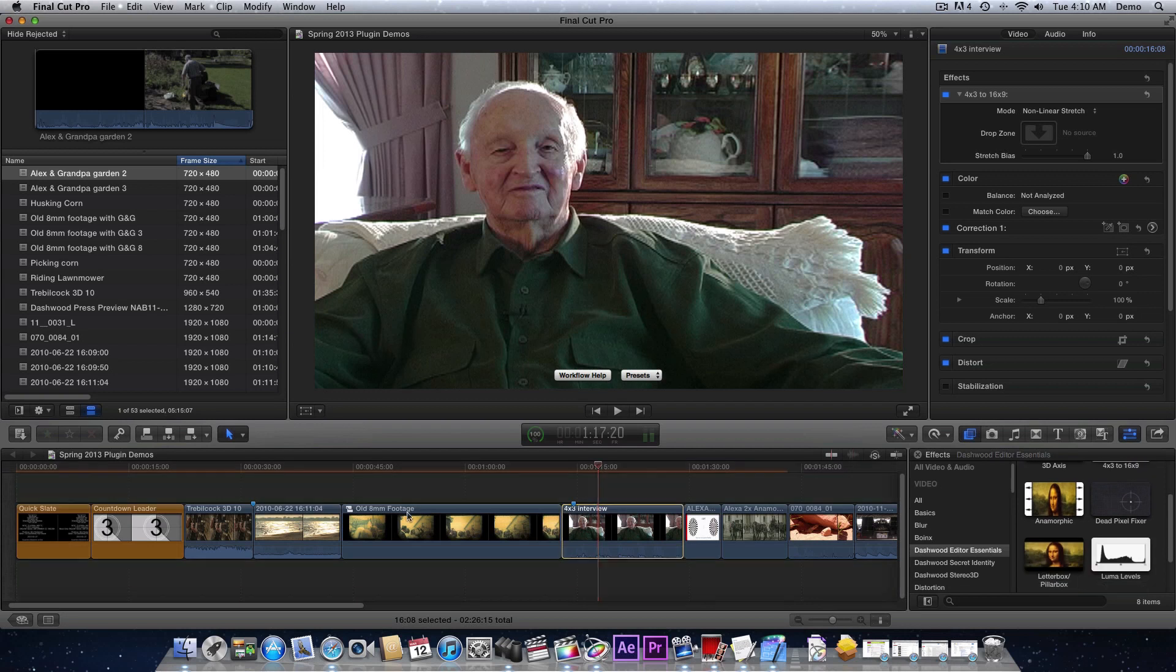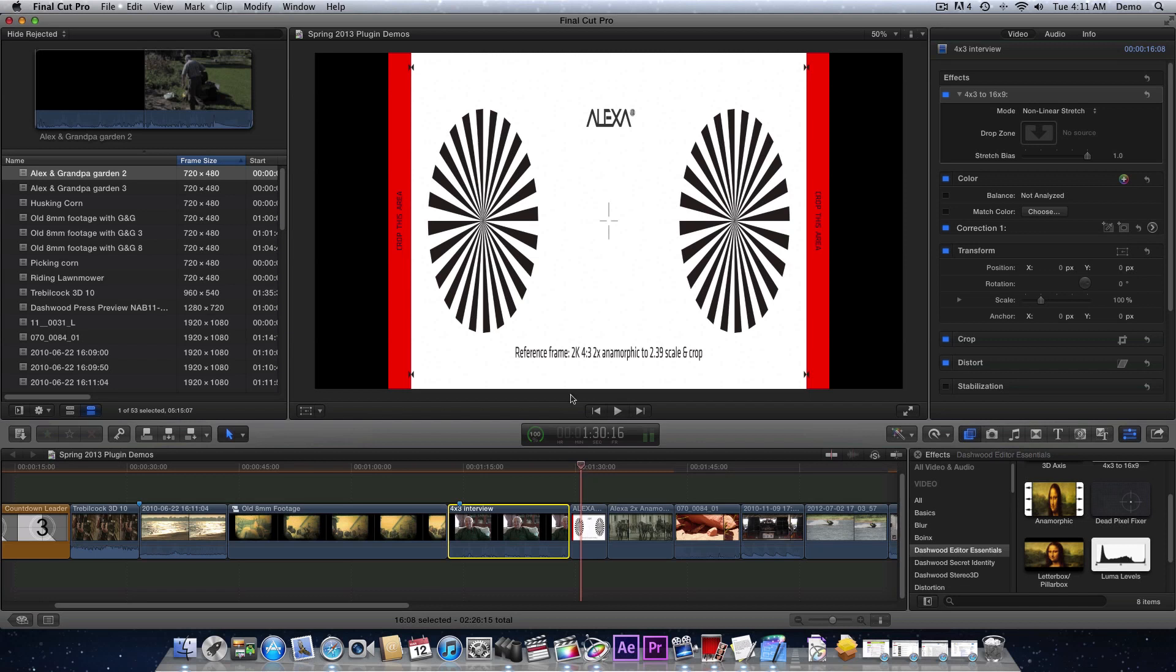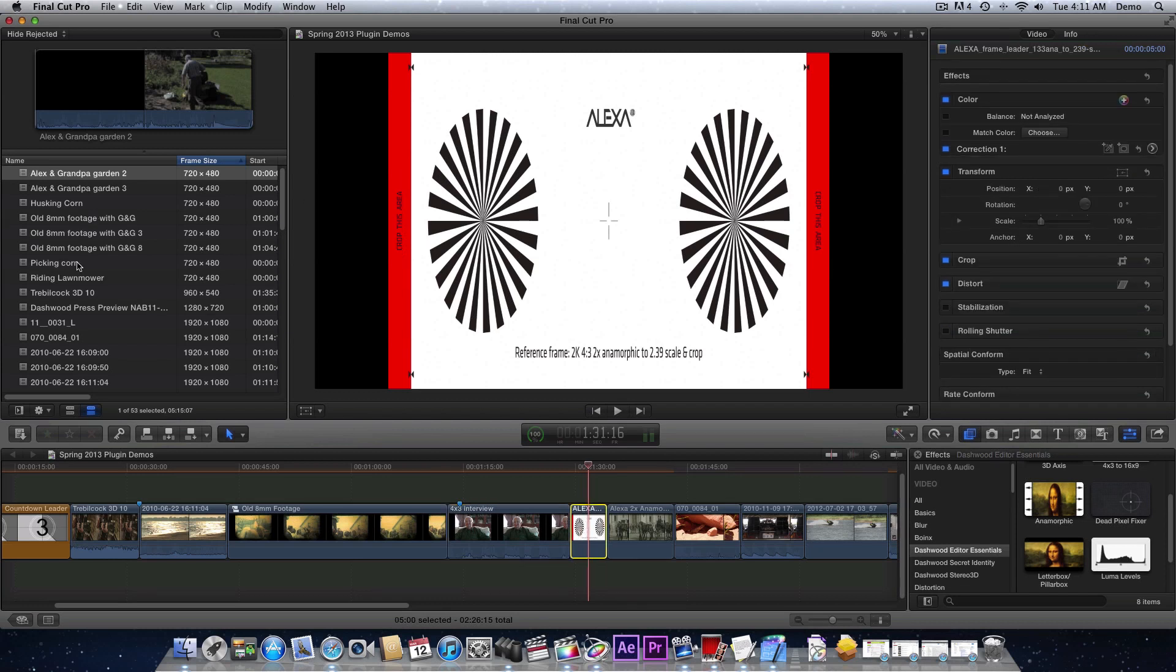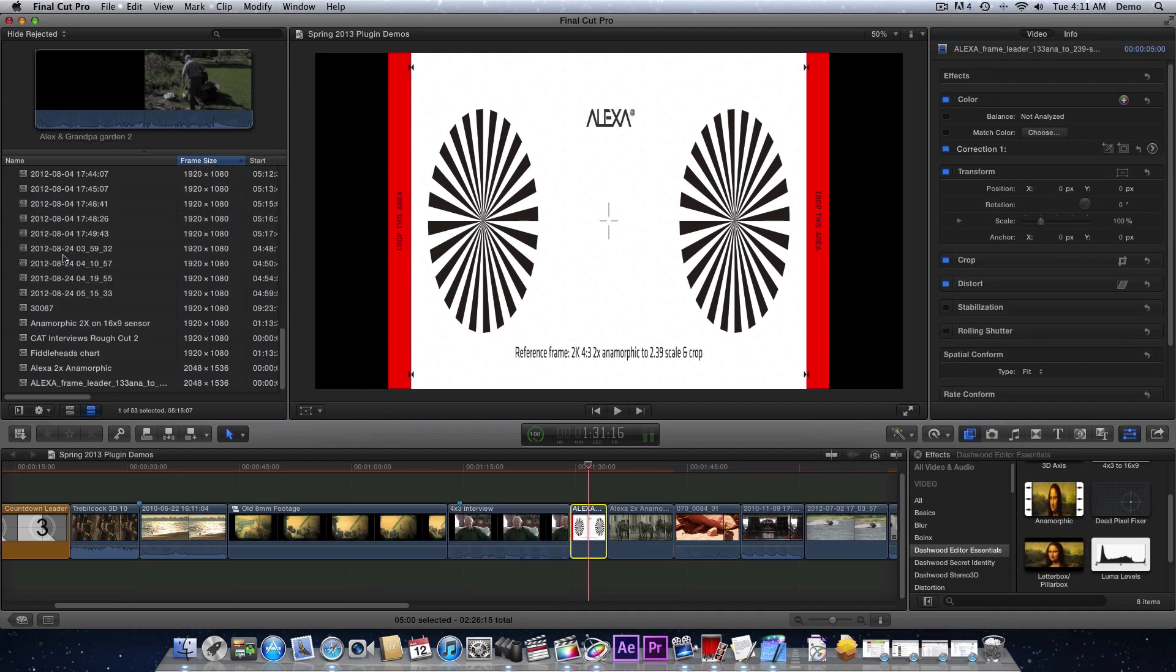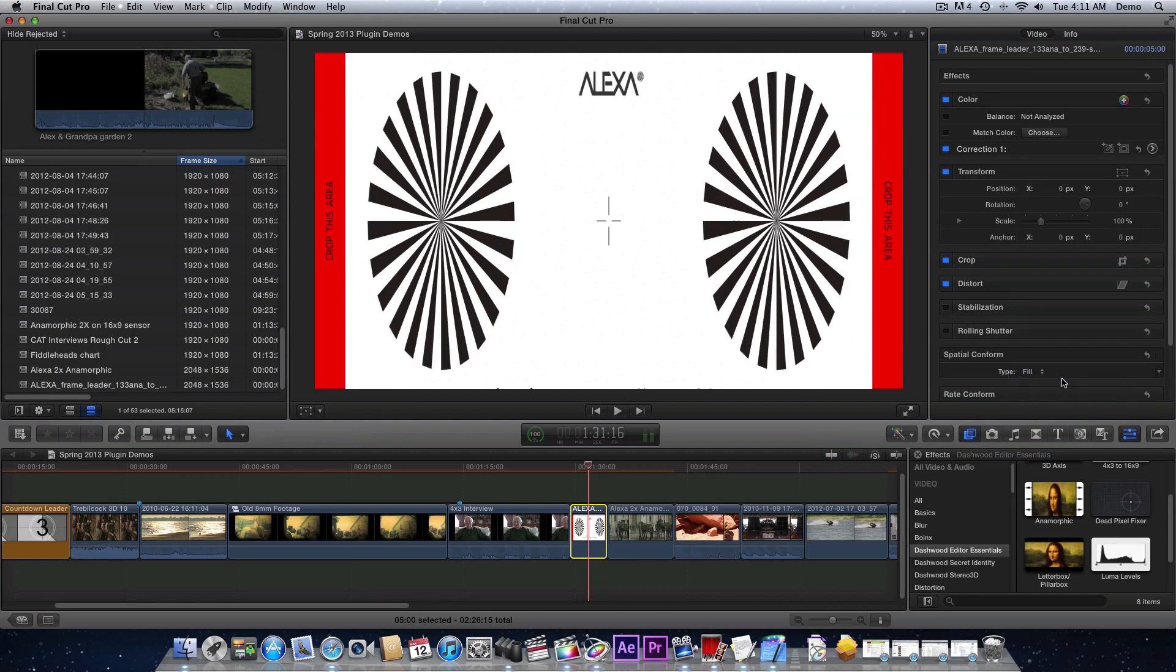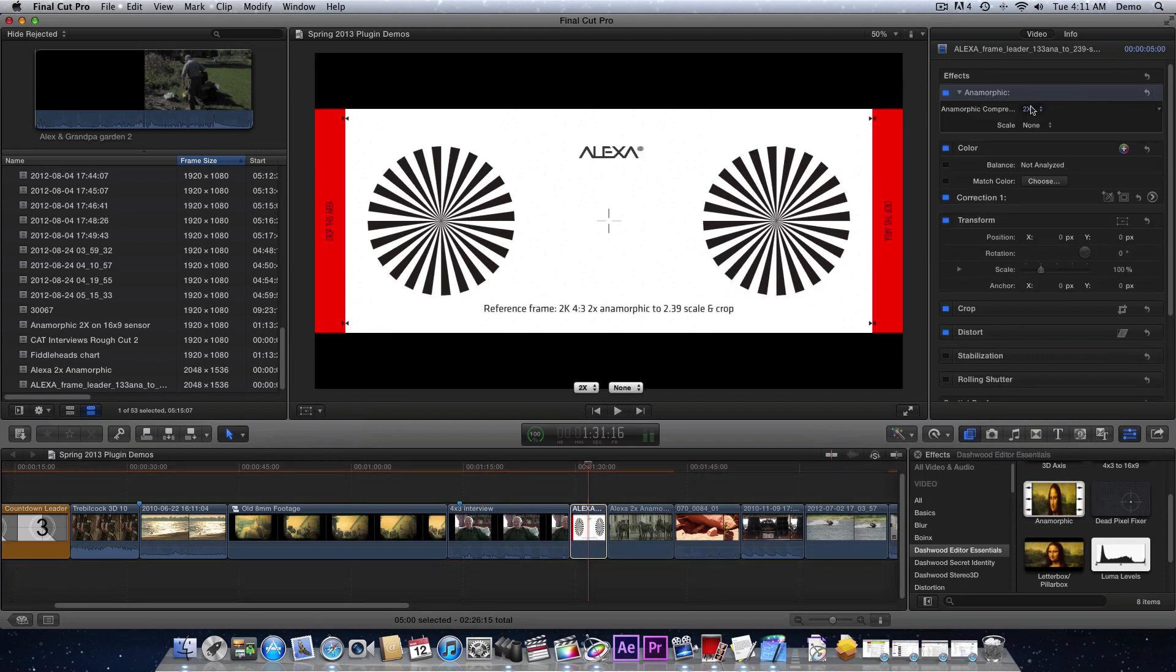Moving on, anamorphic. The new ARRI Alexa Studio camera has a four by three sensor area so you can use 2x anamorphic squeeze lenses. The only problem is that you have to crop out this extra area. The first thing that you have to do when you drop some anamorphic footage in, and this particular footage is 2048 by 1536, you have to tell it to fill. And then we'll apply the anamorphic plugin.